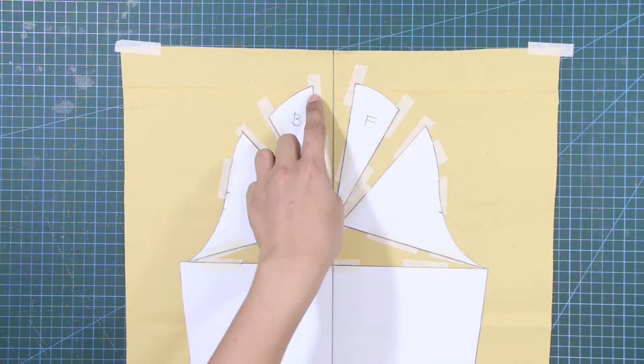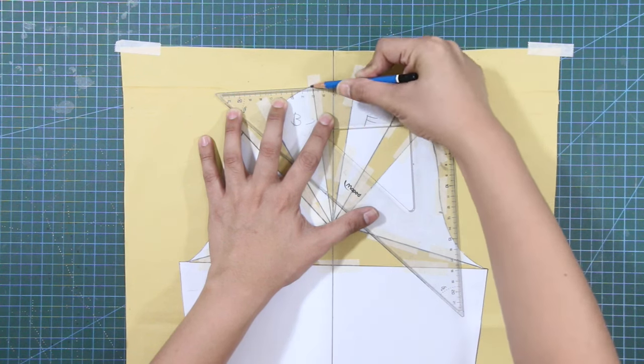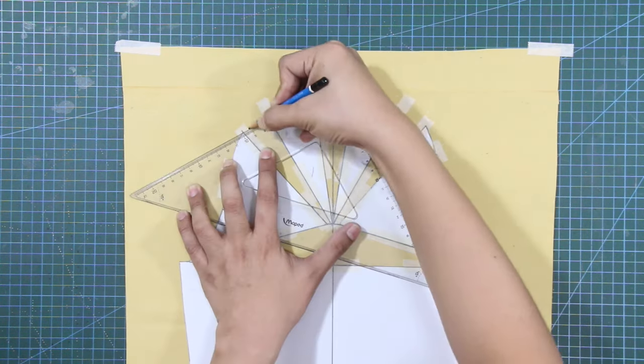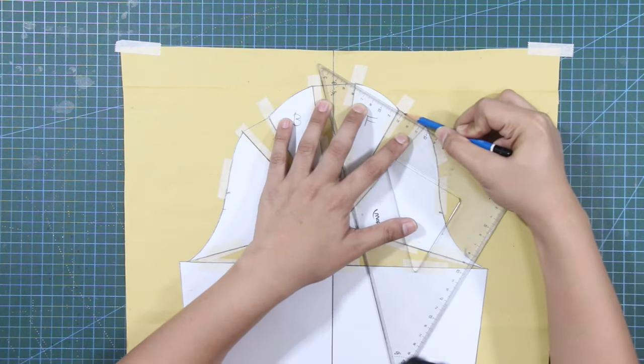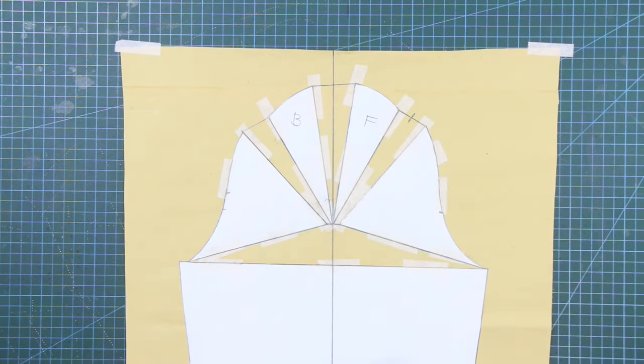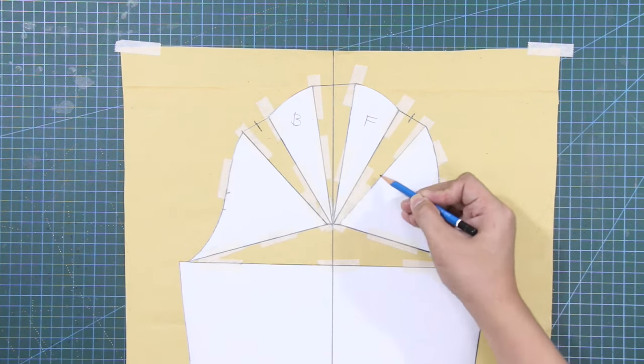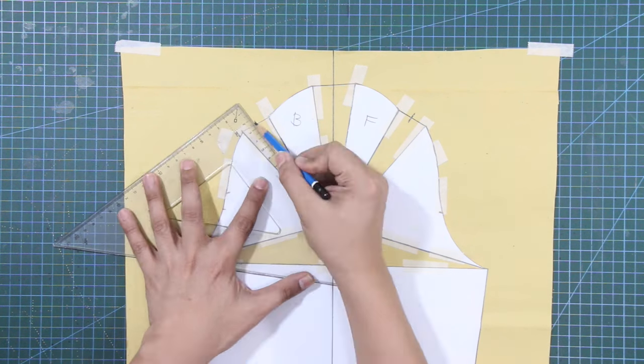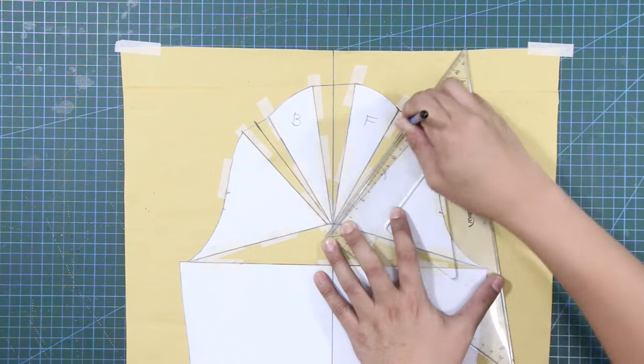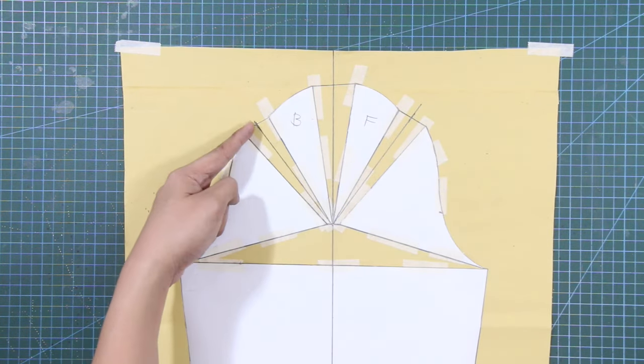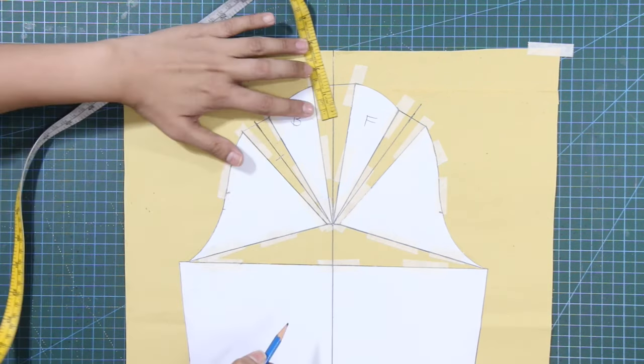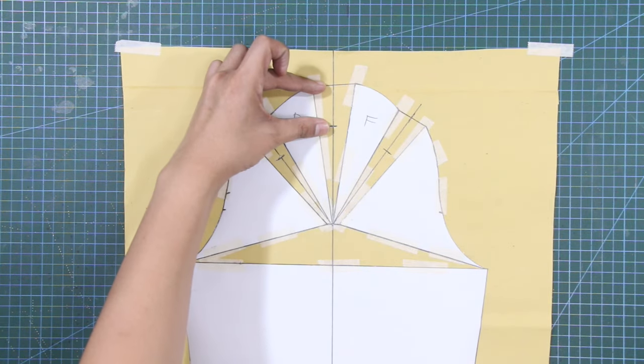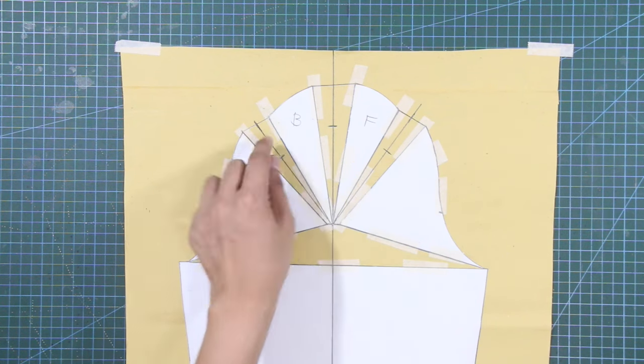At the sleeve cap, connect each dart opening with a straight line. Get the measurement of the two outer darts and mark in the half measurements. From these marks, draw slant lines toward the anchor point. From the center line of each dart opening, mark down 1.5 inches or 3.8 cm for the depth of each dart.